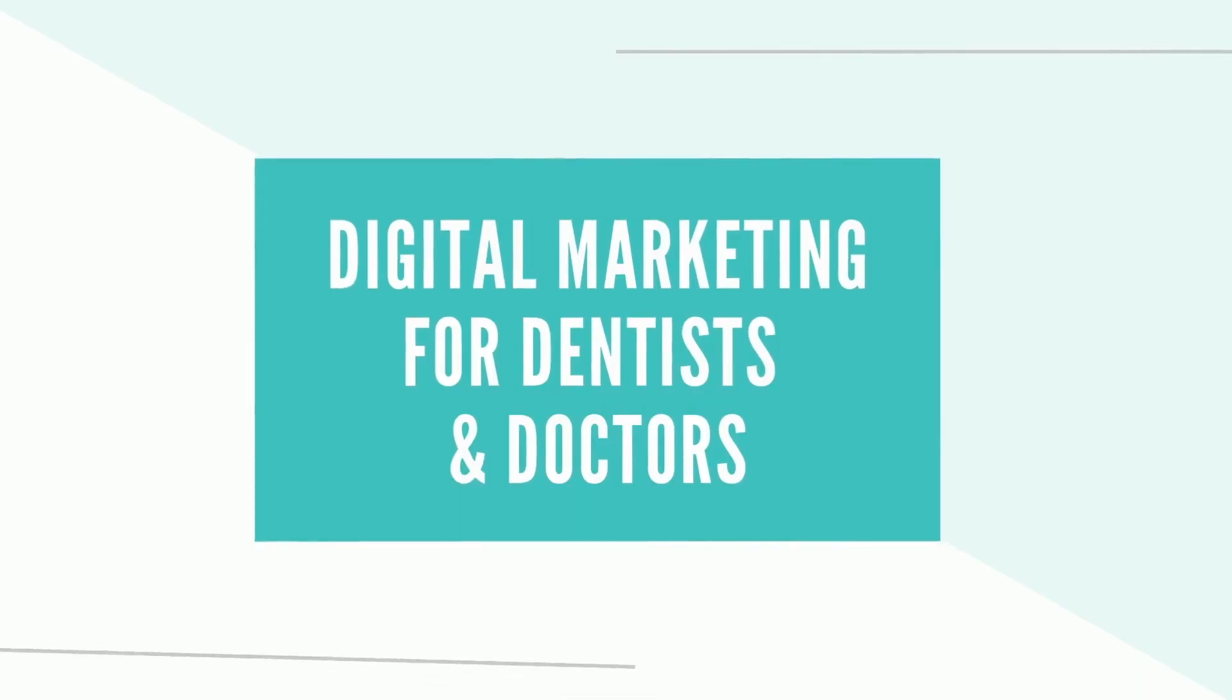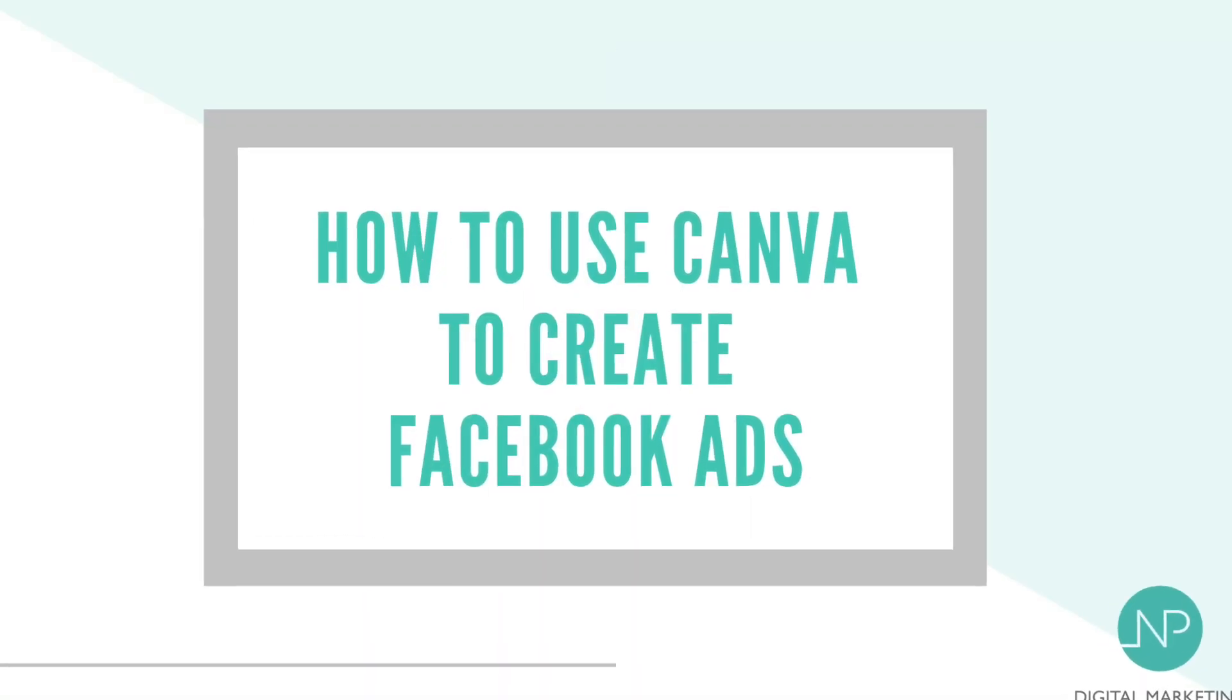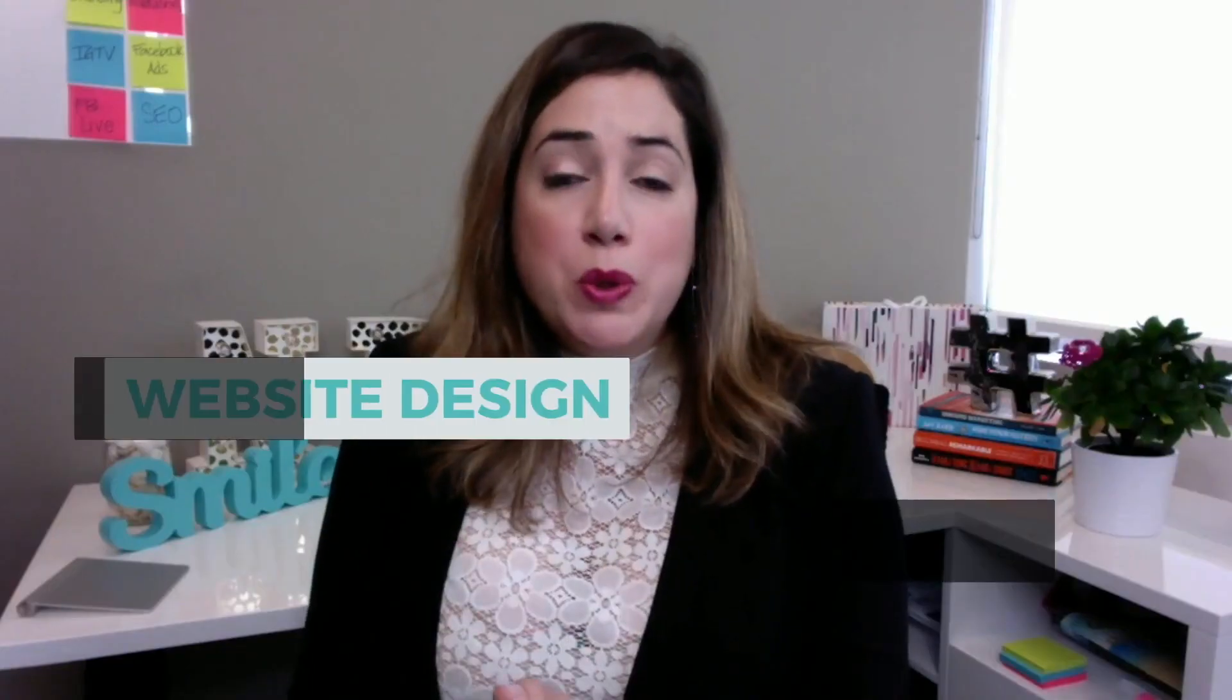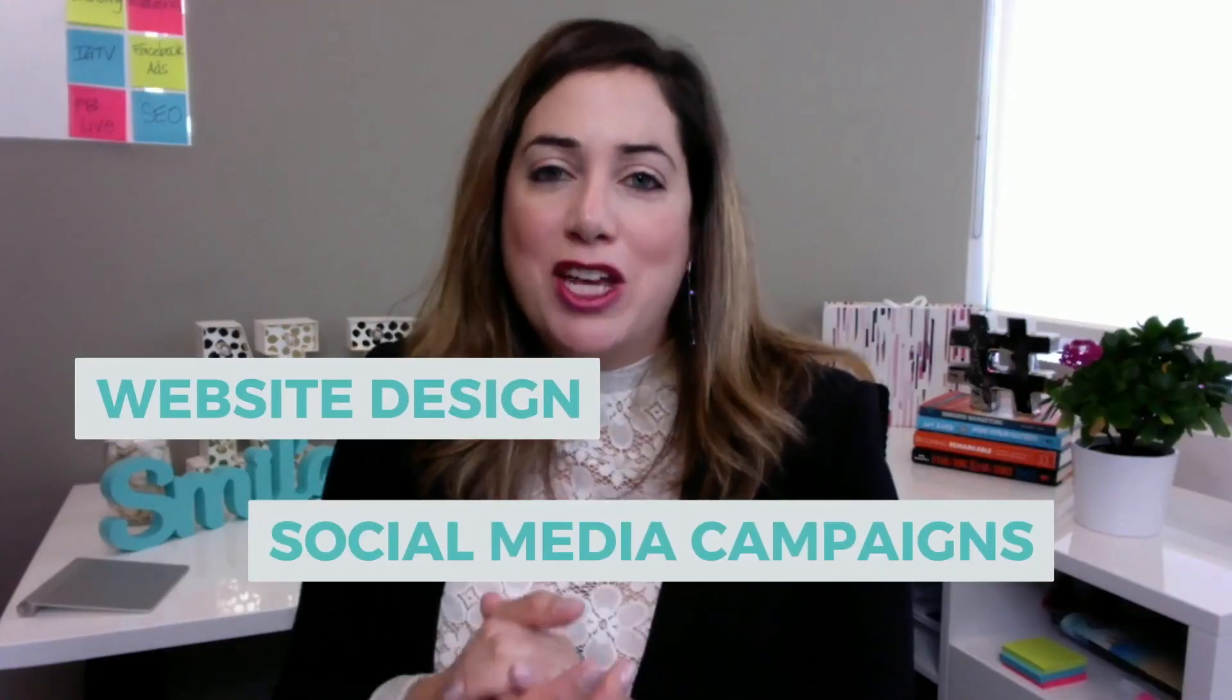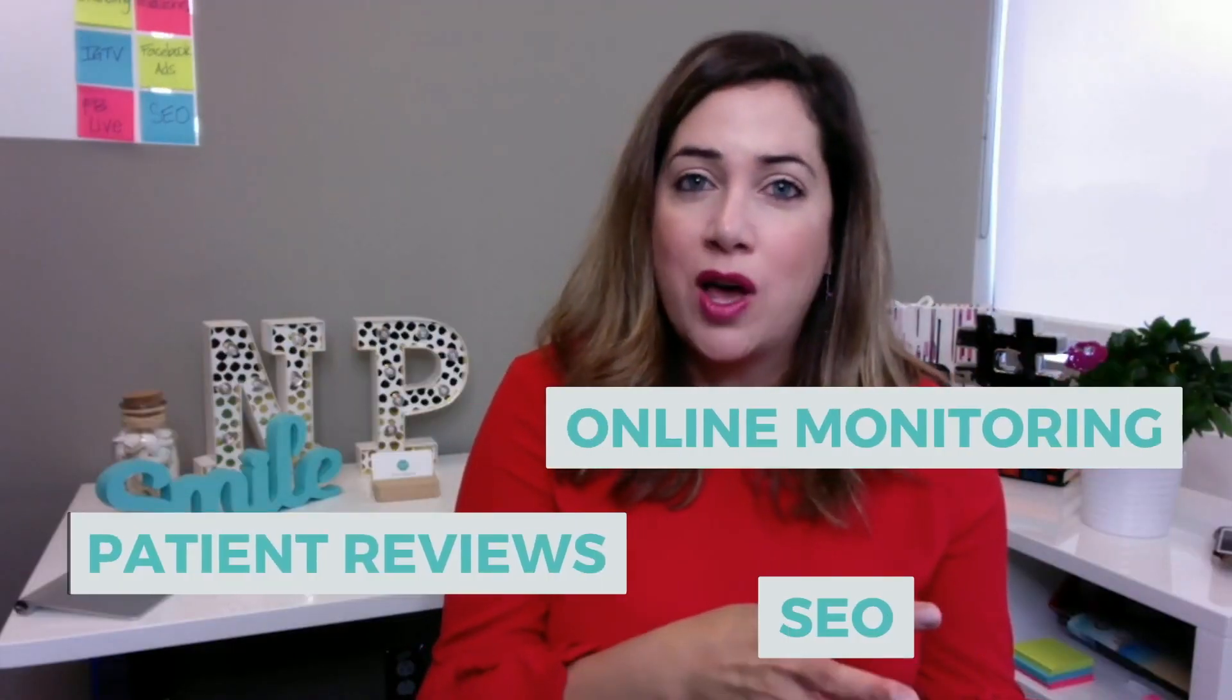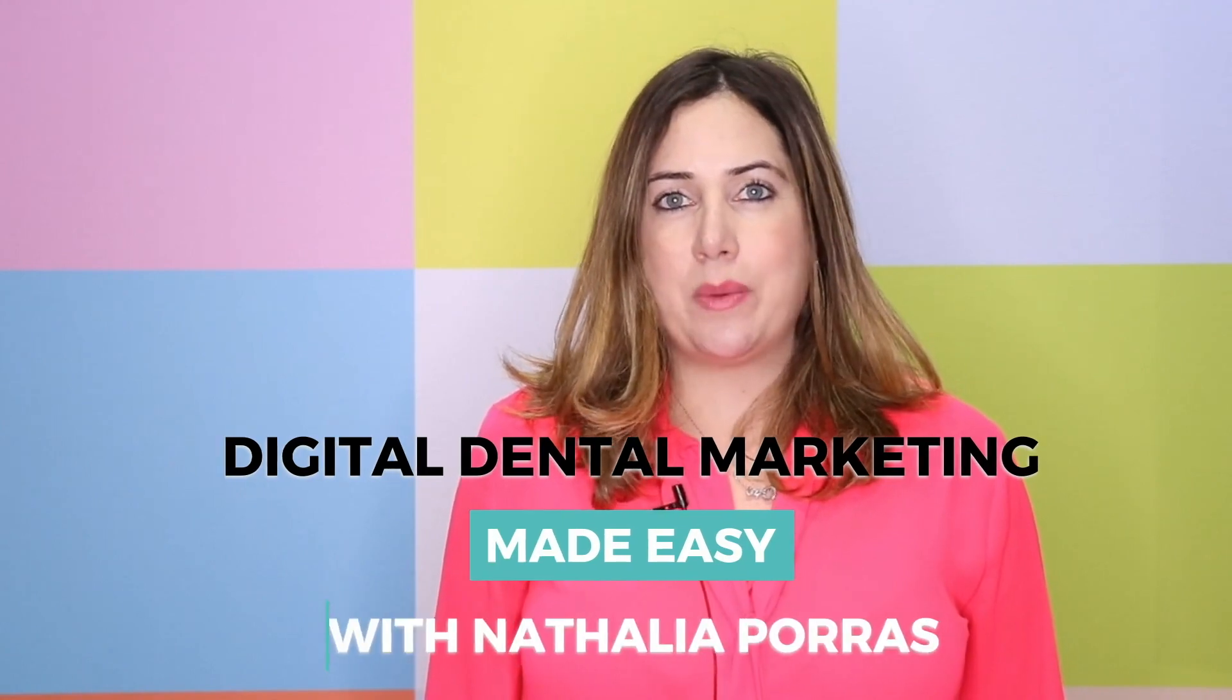Welcome to Digital Dental Marketing Made Easy. I'm your host Natalia Porras and today I'm going to be showing you a super easy to use tool to create your Facebook ads or your posts for your social media channels.